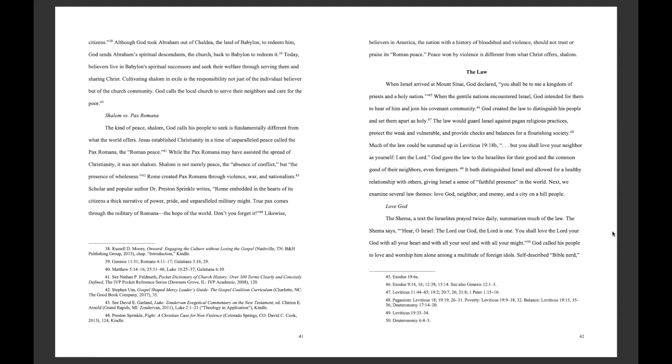The law would guard Israel against pagan religious practices, protect the weak and vulnerable, and provide checks and balances for a flourishing society. Much of the law could be summed up in Leviticus 19:18b, But you shall love your neighbor as yourself. I am the Lord. It both distinguished Israel and allowed for a healthy relationship with others, giving Israel a sense of faithful presence in the world.